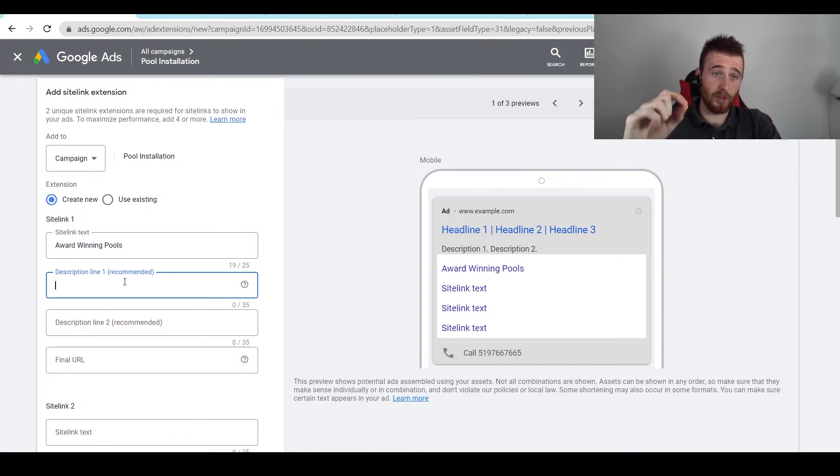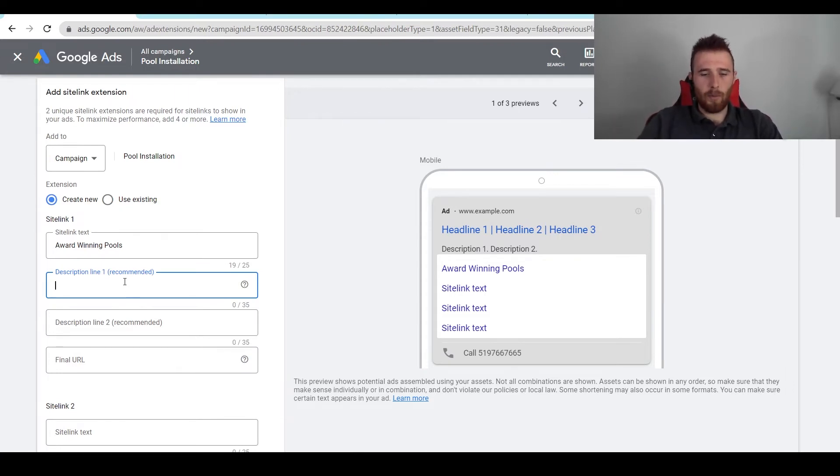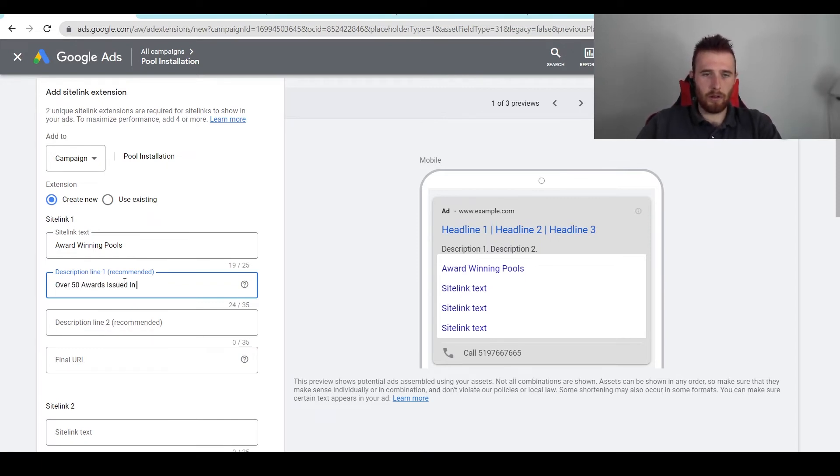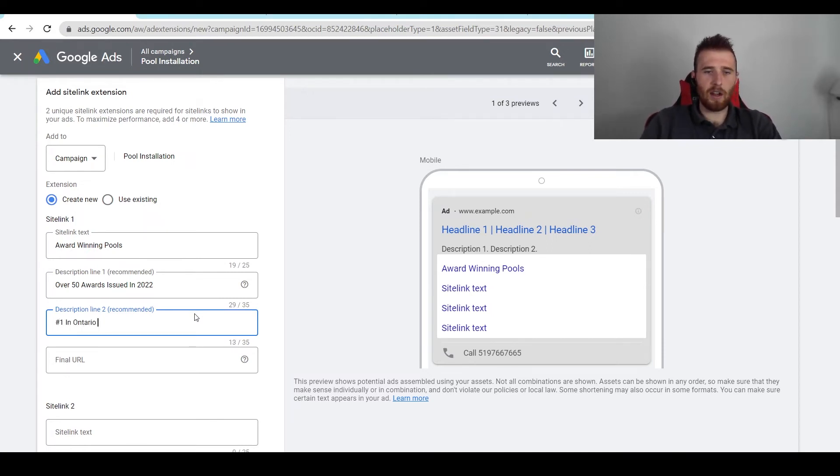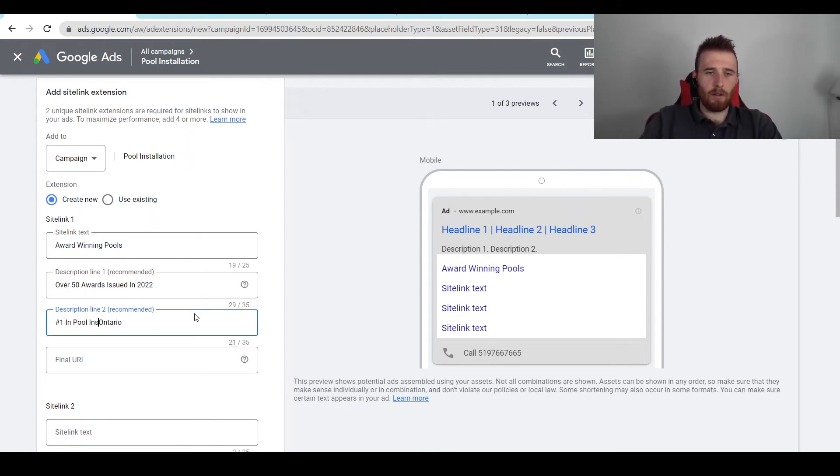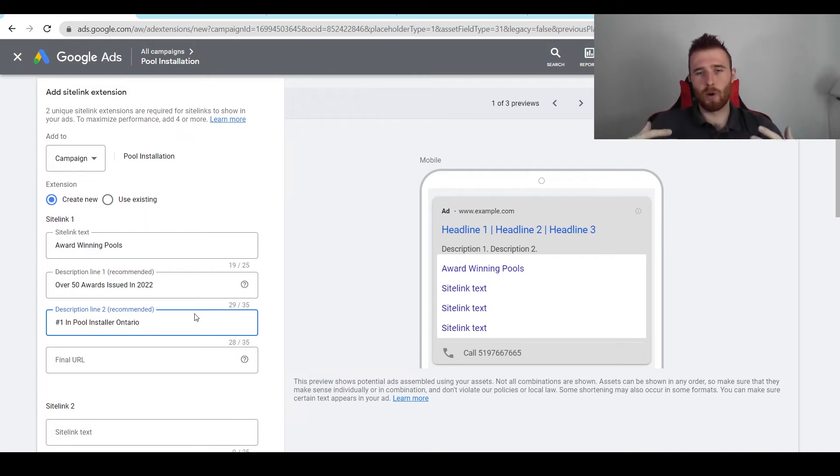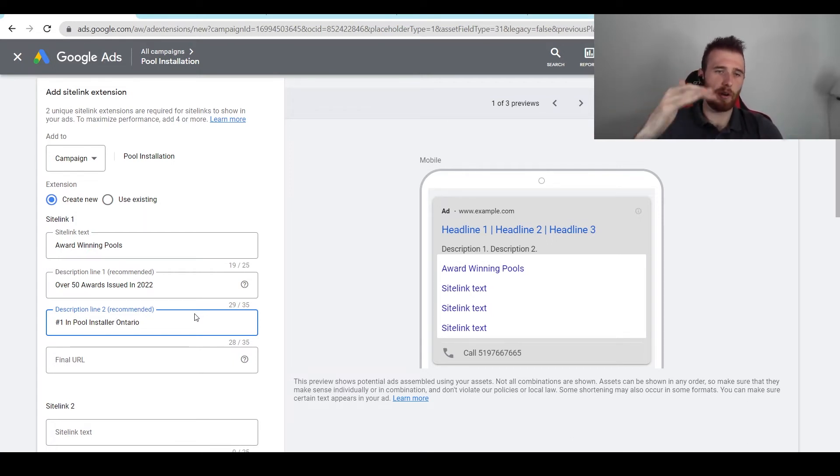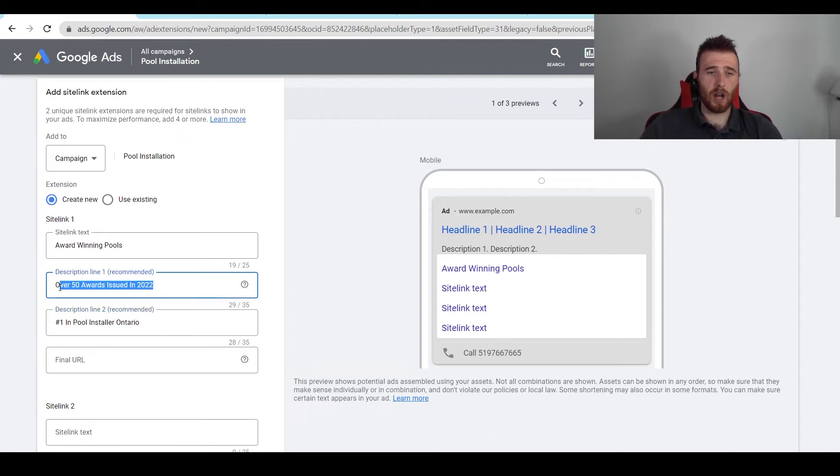This is actually going to be below the sitelink text or the header, and we're just going to go on about what we do. So we could say 'over 50 awards issued in 2022,' we could put 'number one in, let's say Ontario,' which is a province here in Canada if you're not familiar with that, 'number one pool installer in Ontario.' Of course, please make sure this is all actually factual. Don't just put number one for the sake of putting number one, but if you actually have the awards to prove it, it definitely helps. The description can just go into greater detail about your actual sitelink.